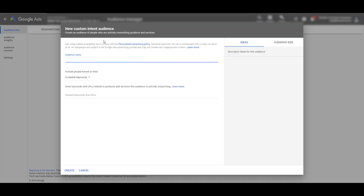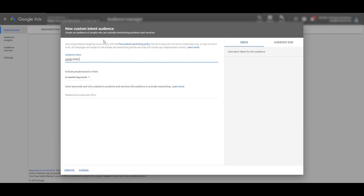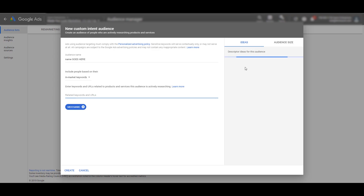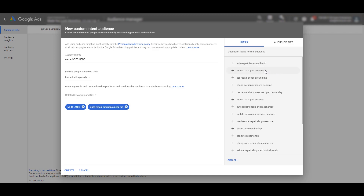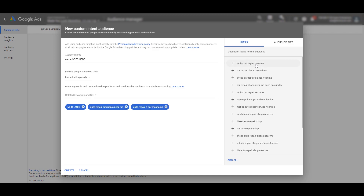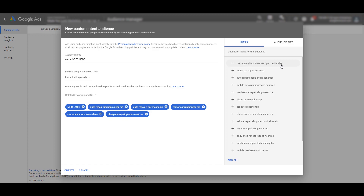We're going to give our audience a name — name it whatever you want. And you're going to select in-market keywords. Let's choose a niche: I'm going to select mechanic. So let's type in "mechanic" — this would be for people who may own a mechanic shop or are looking for mechanics — and it's going to give you ideas for what it thinks you're looking for. So: auto mechanic near me, auto repair — we're just going to start adding all of these into the audience. Cheap car repair places near me — that's a good one, that's what people are searching for. So let's plug in: cheap repair, motor car repair. Let's add these in.